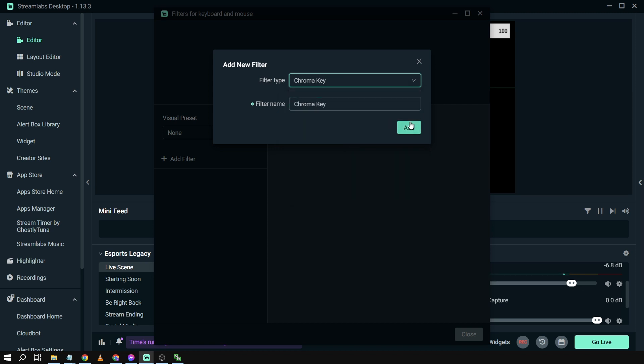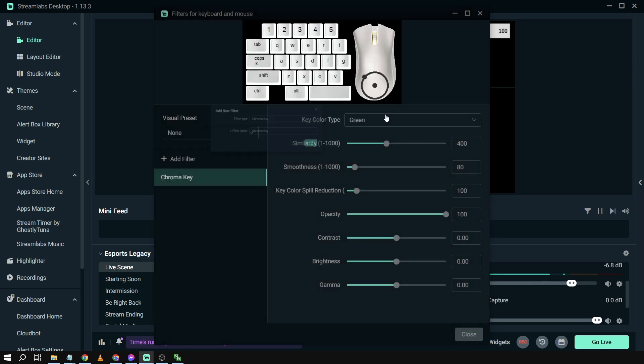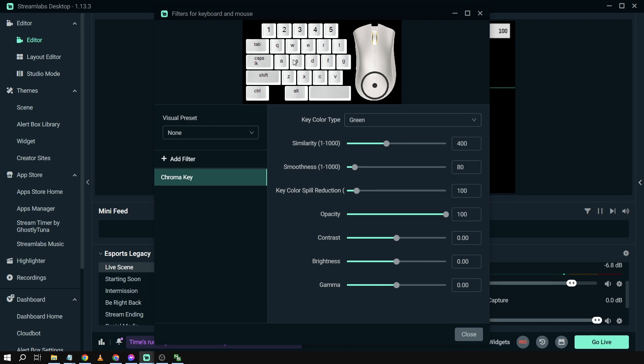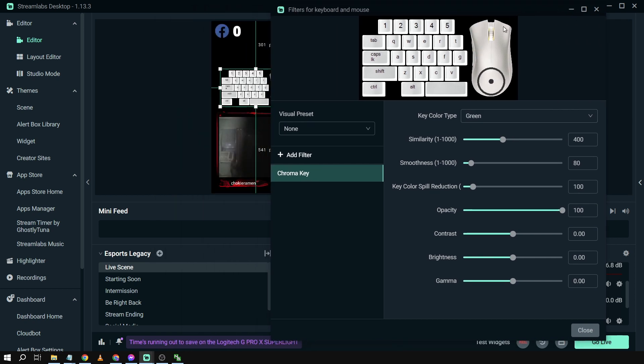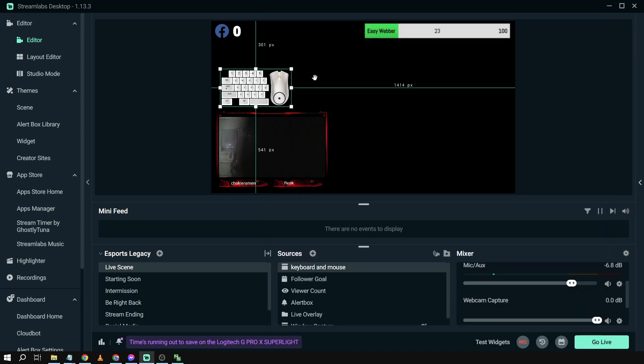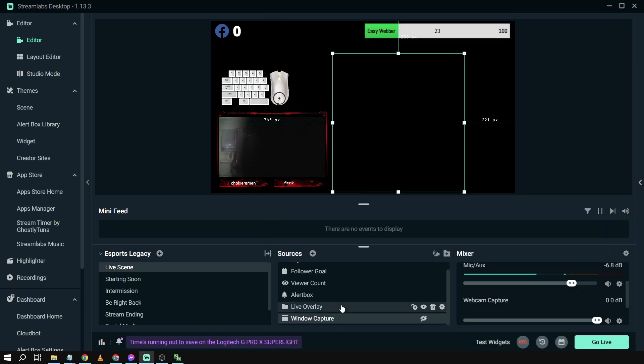We're going to go down here and then we're going to check Chroma Key and then add that. There you go. So the chroma here is green, so we're going to choose that one.